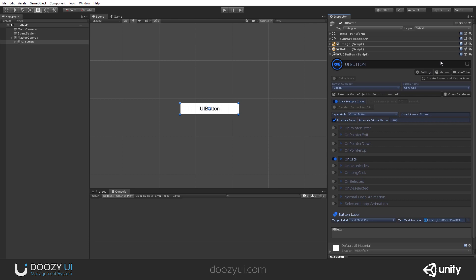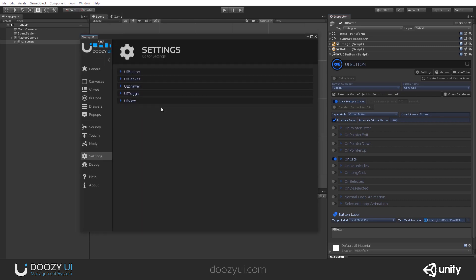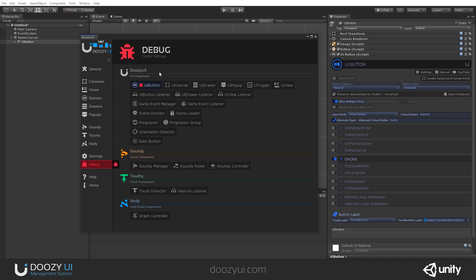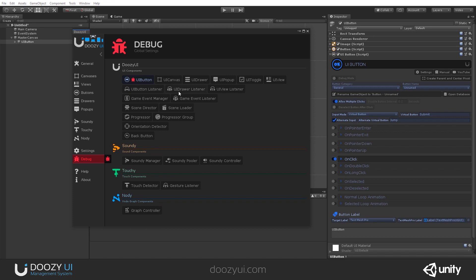Other options available: you can access the manual, which is directly a link to our website where you can see details about every functionality in this component, and also a link to this video. You can enable debug mode and relevant debug messages will be printed to the console for this particular UI button. Or if you need to debug all UI buttons, you can go to the control panel debug tab and select UI button — in that case, all UI button component types will print debug messages.